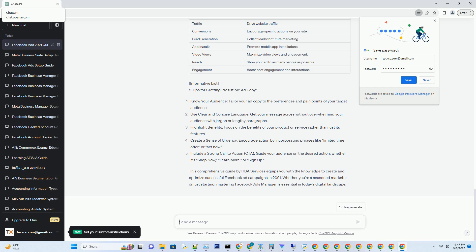Available campaign objectives include: Brand Awareness, Traffic, Conversions, Lead Generation, App Installs, Video Views, Reach, and Engagement. Each objective serves a specific purpose, and understanding when to use them is crucial for campaign success.